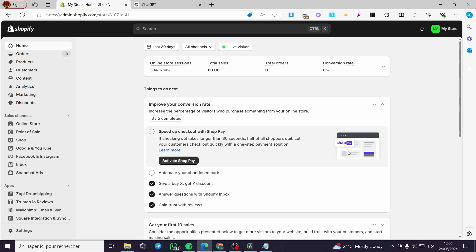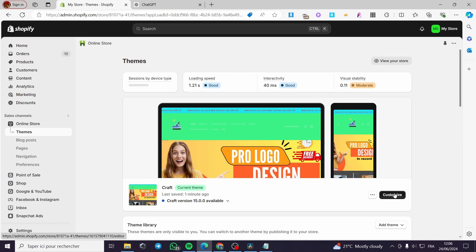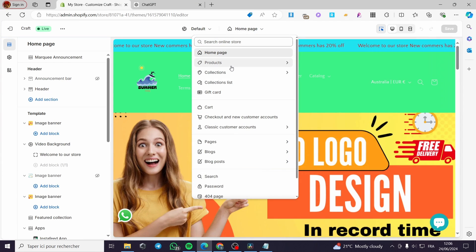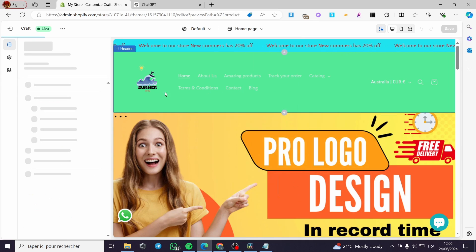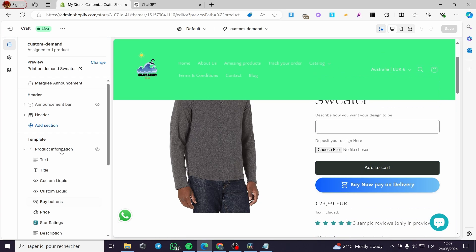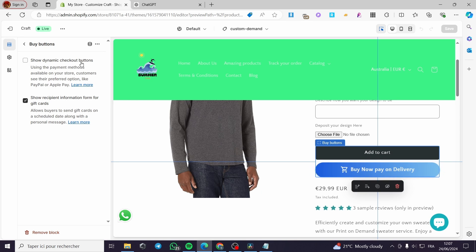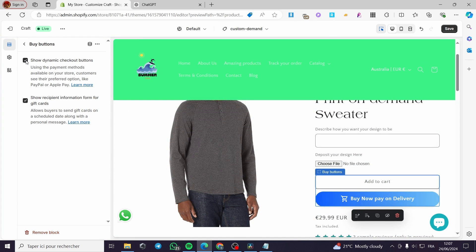Let's make a quick test for the feature we have added. Before placing an order, I'm going back to the online store theme settings and clicking on Customize. I need to make sure everything will work correctly. Go to the product custom demand template, find the buy button section, and make sure that the show dynamic checkout button is not activated. If it is activated, the file upload will not work — show dynamic checkout buttons should be deactivated.